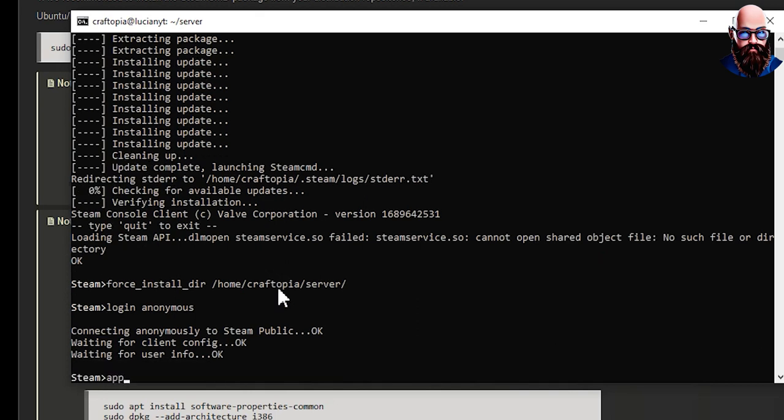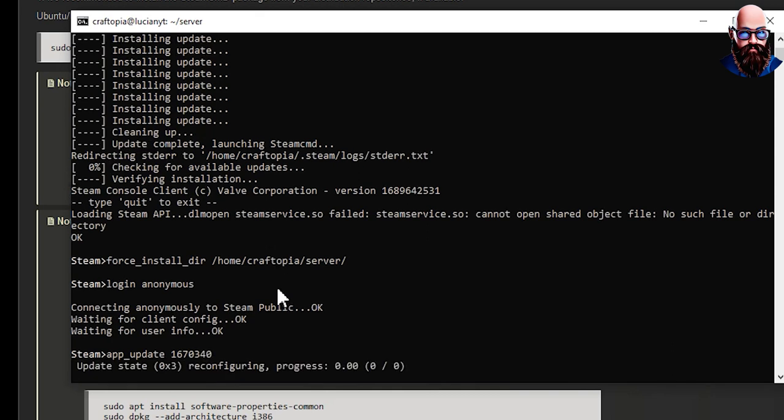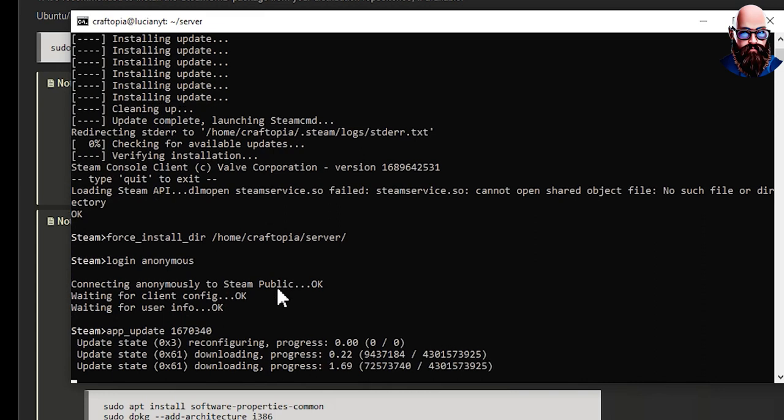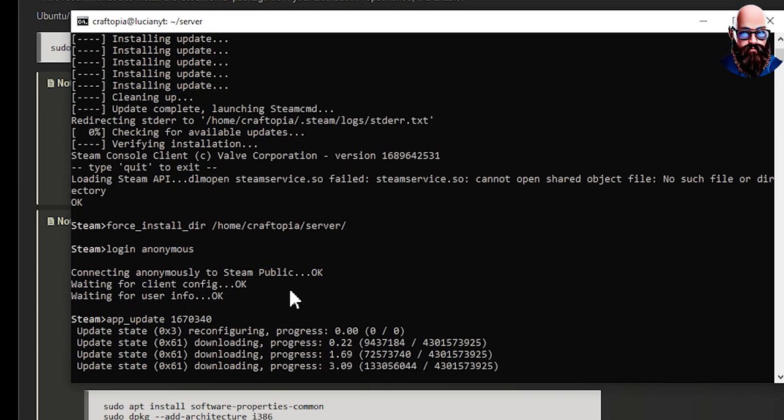Alright, we're going to do app_update then the app ID, in our case that is 1670340. We're going to hit enter and we're going to wait for that to download. This will vary depending on your internet speed so you might have to wait a few minutes.